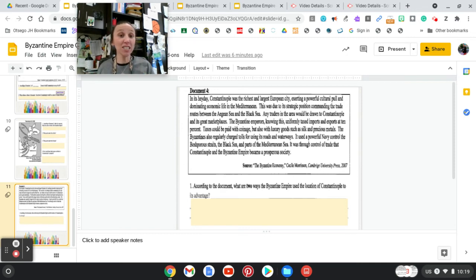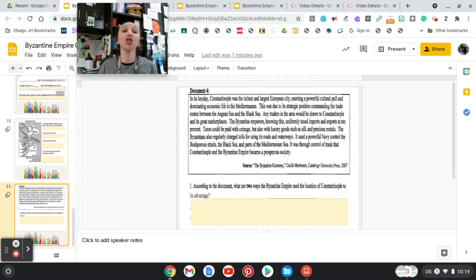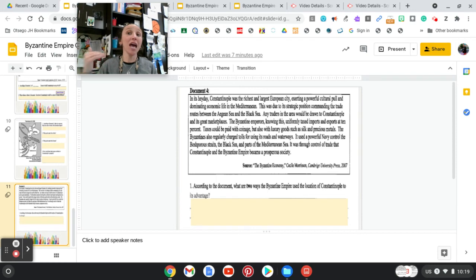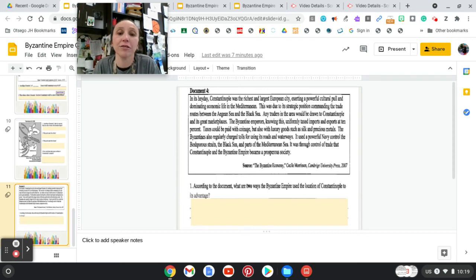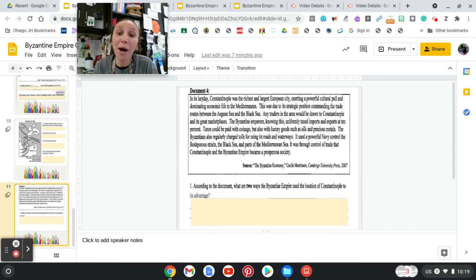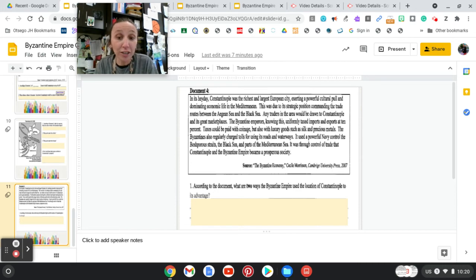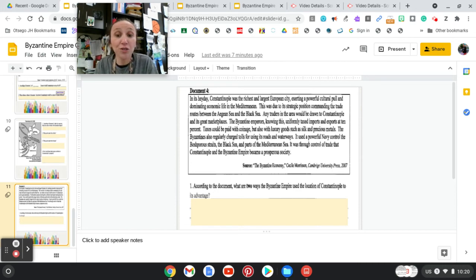Anything coming in or going out of Constantinople was going to get taxed. So if something costs $10, like let's say you bought a watch and the watch costs $10, you were going to get taxed 10% on top of that $10. Taxes could be paid with coinage but also with luxury goods such as silk and precious metals. The Byzantines also regularly charged tolls for using its roads and waterways.